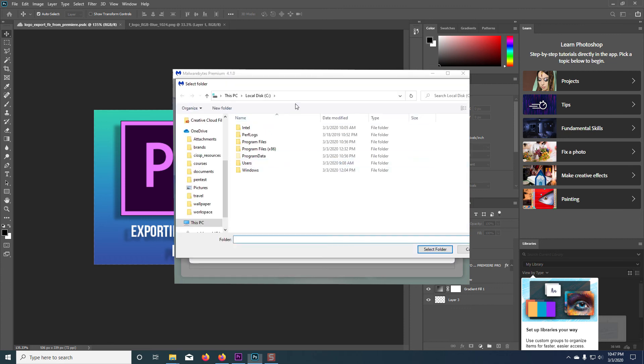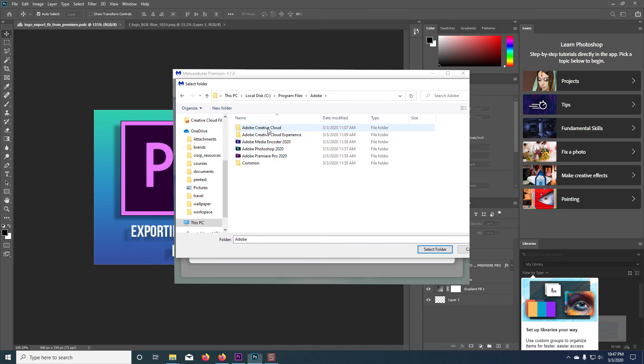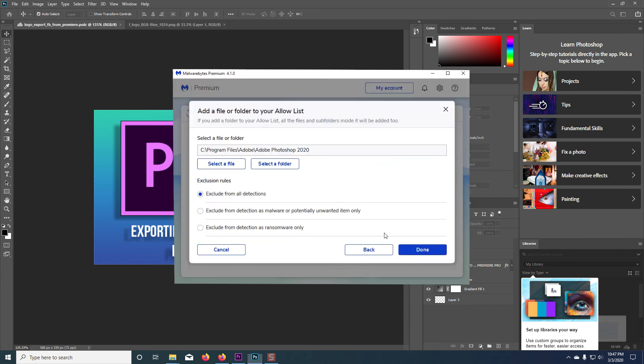From here, I'm going to locate where Photoshop is installed on my computer and I'm going to select that folder. And this is going to allow it to the exclusion list. So it won't consider this a ransomware protected folder.